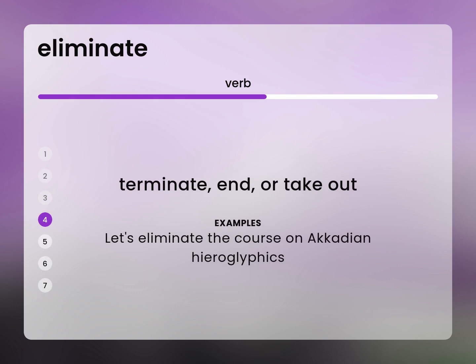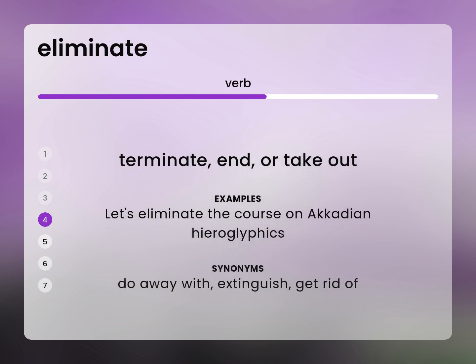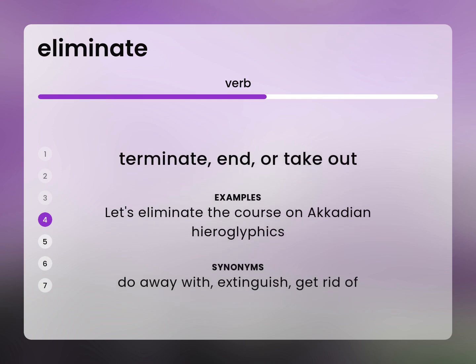Let's eliminate the course on Akkadian hieroglyphics. Do away with, extinguish, get rid of.